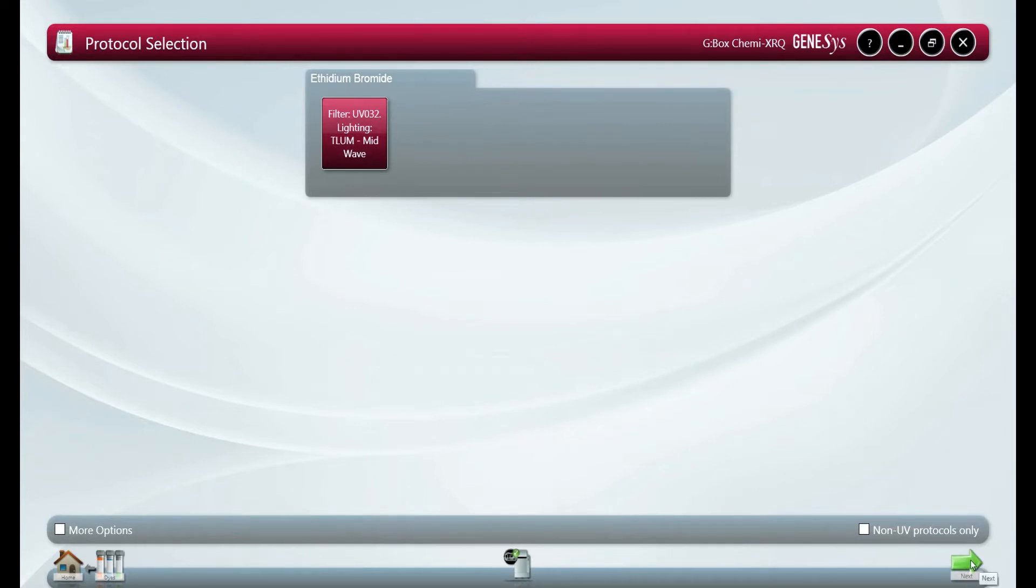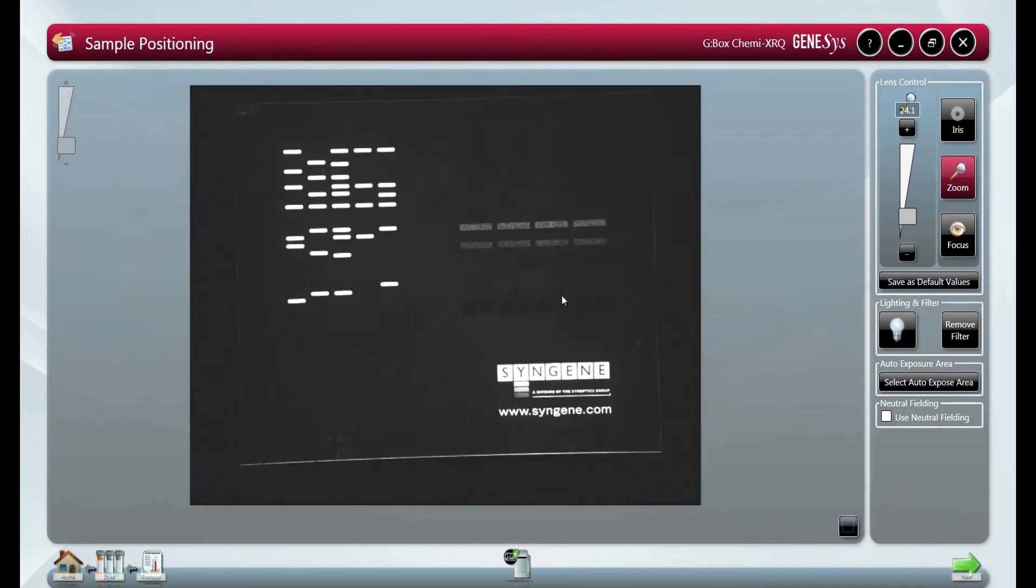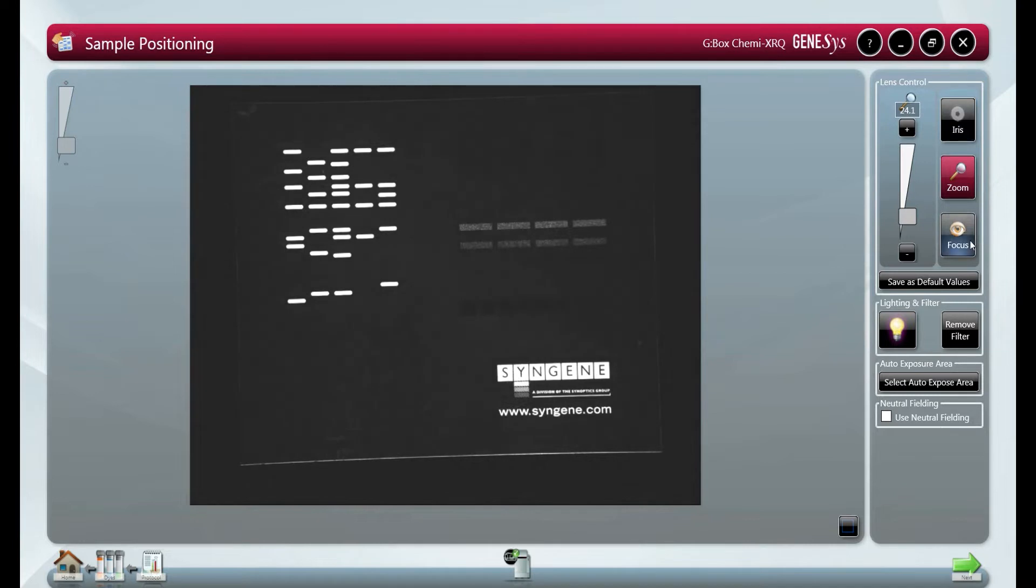Once all image capture parameters are defined we can make sure the gel is positioned correctly with the image preview. This gives you various options such as lens control, iris control, and zoom or focus.